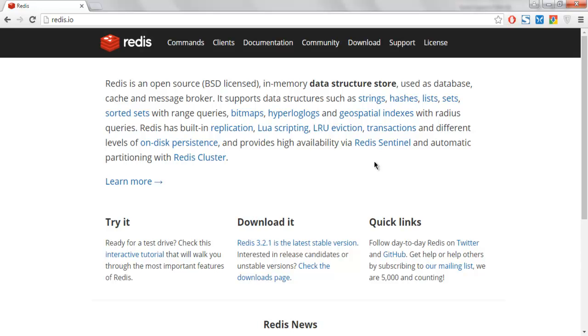Hi there, so in this video I'm going to show you how to connect with Redis database from your C-sharp application.